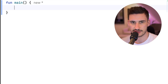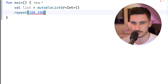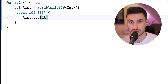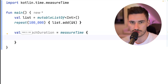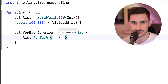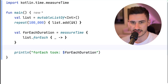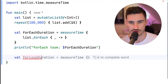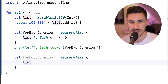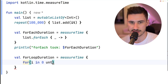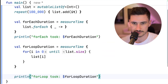For this, we just create a simple main function where we create a mutable list of elements that we populate with 100,000 elements. Let's measure the time it takes to iterate over all of them using the measureTime function and calling forEach. Equally, let's also measure the duration it takes to do the same thing by using a regular for loop, going from zero until the list size by getting all elements this way.